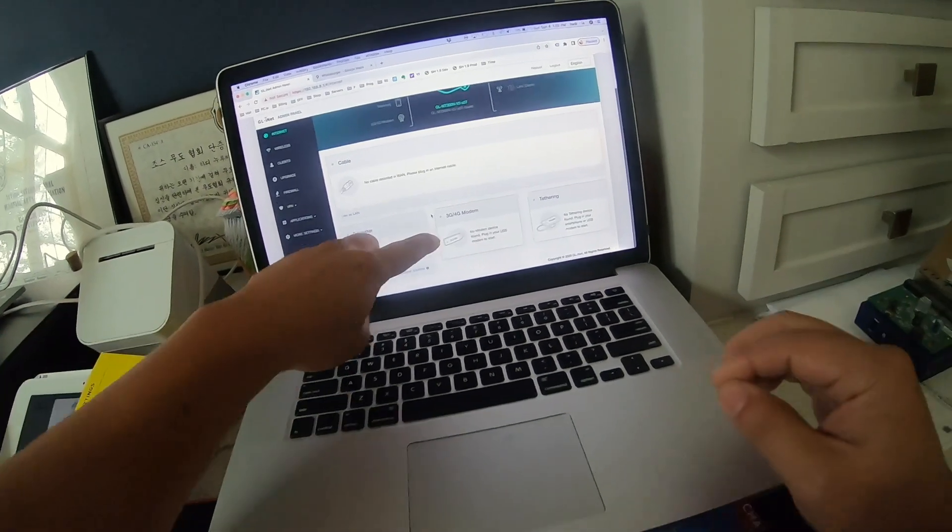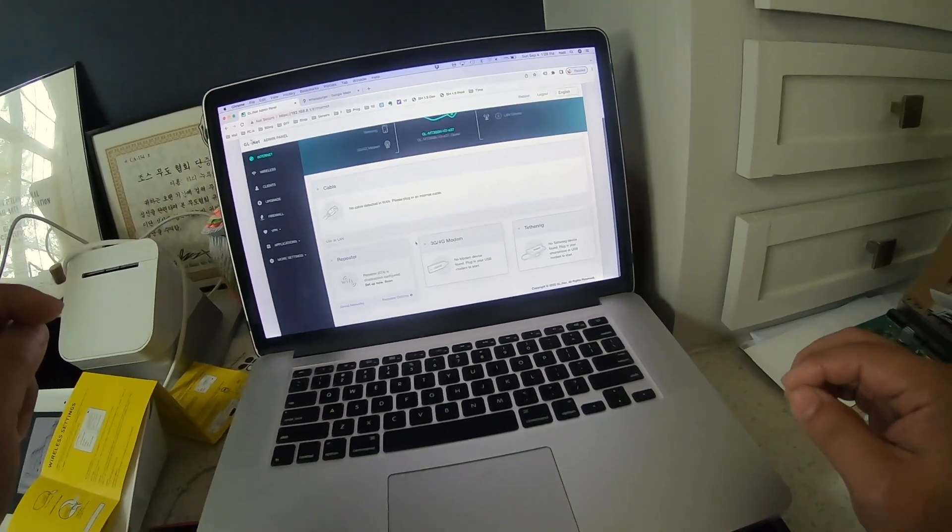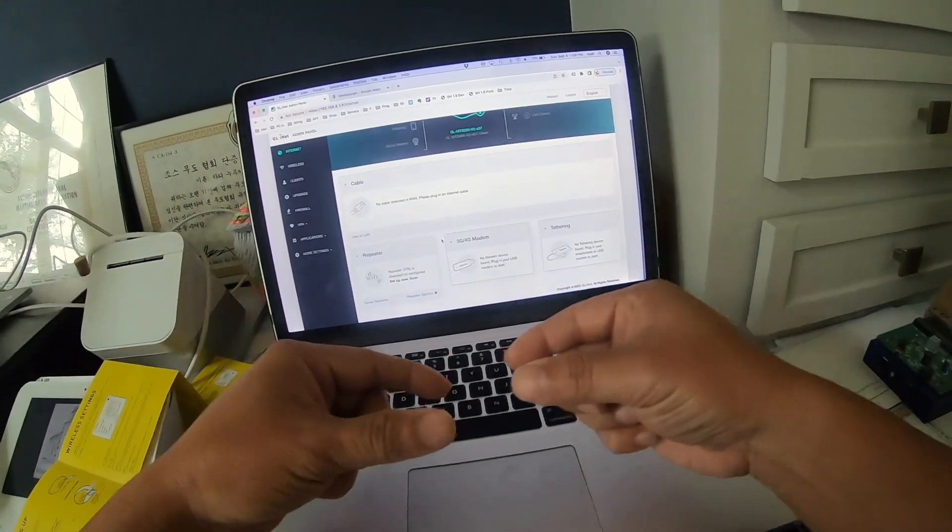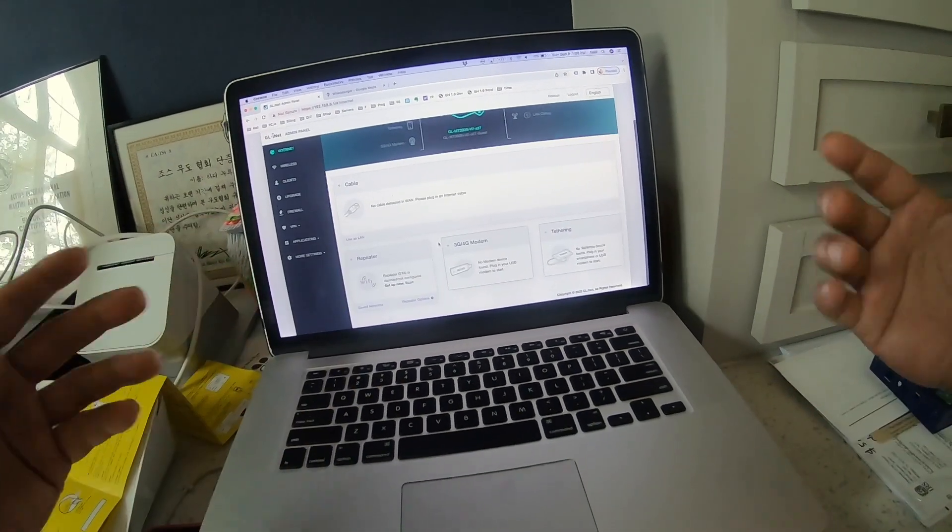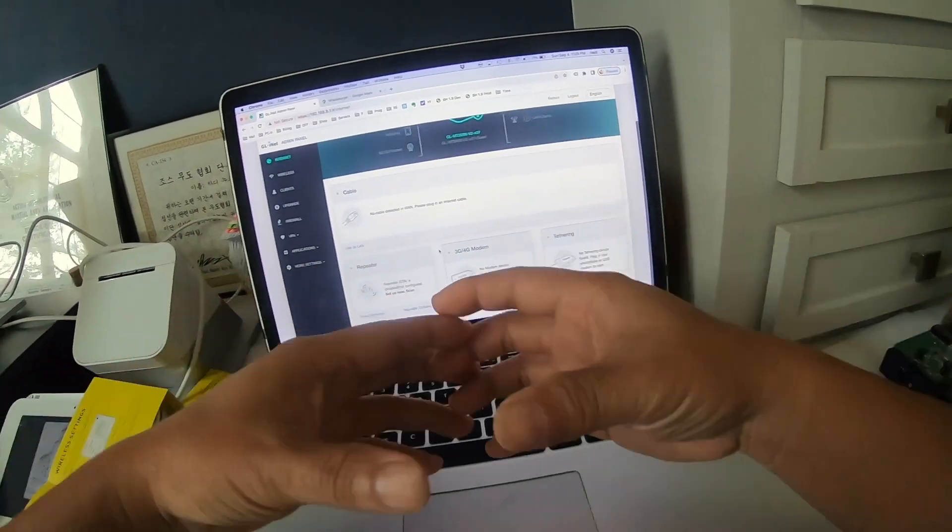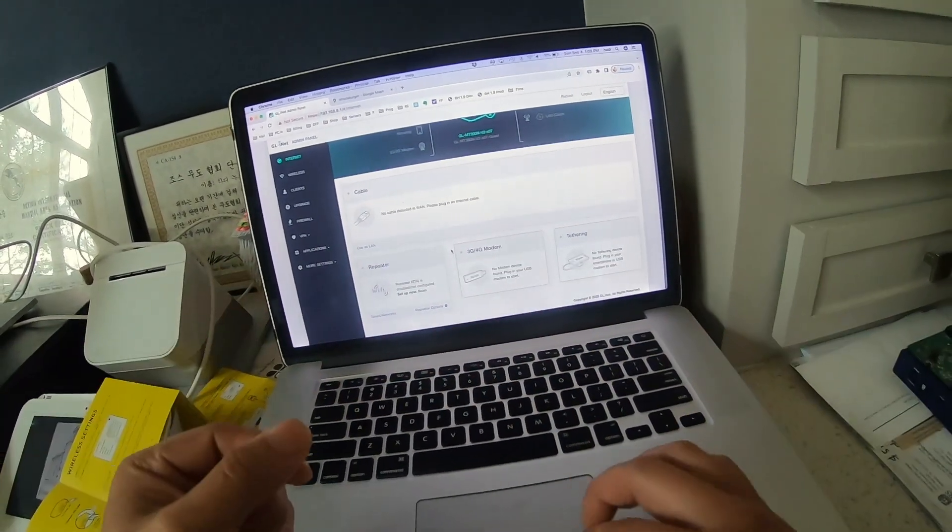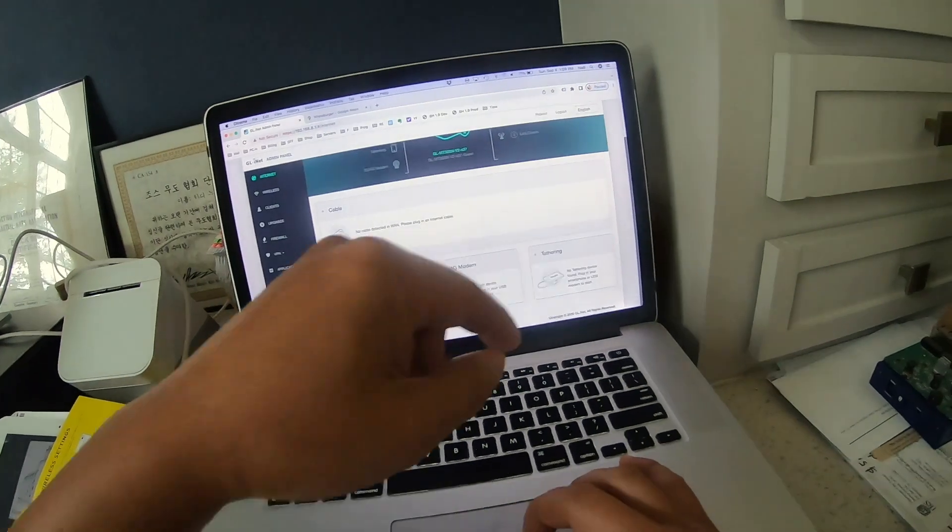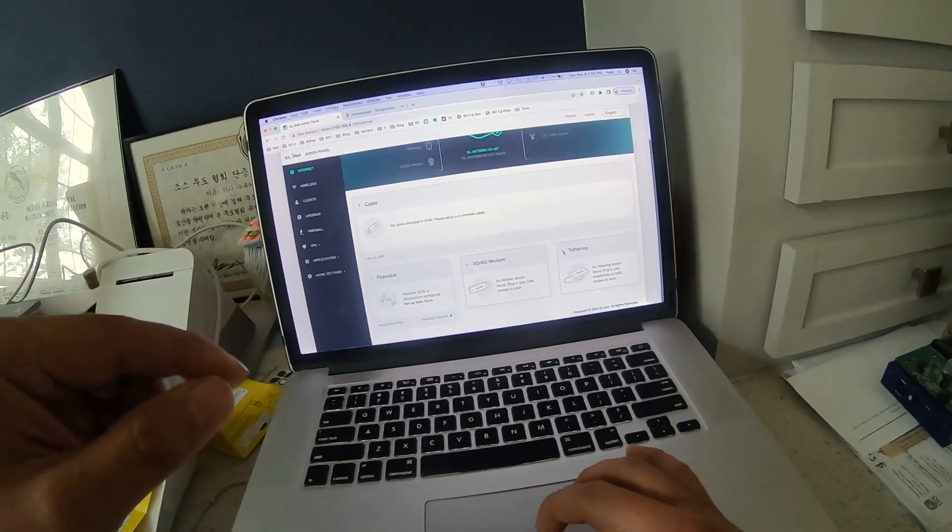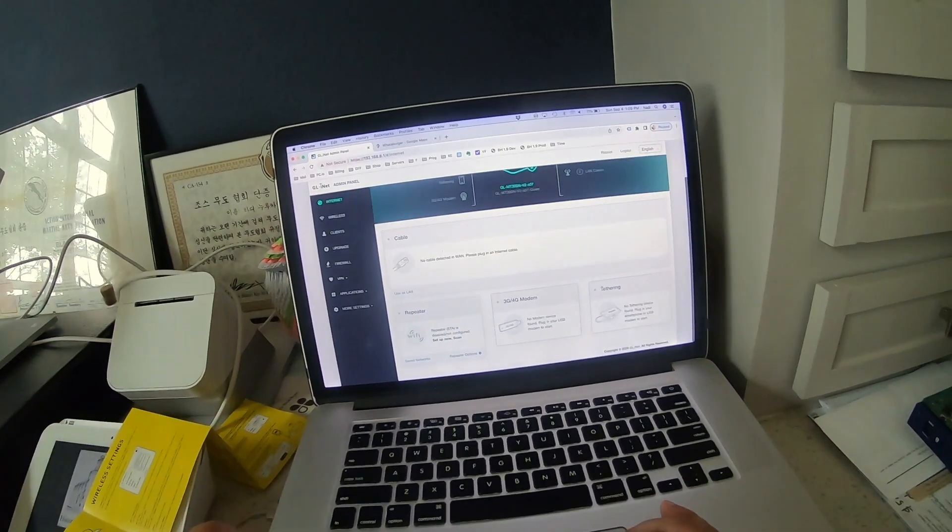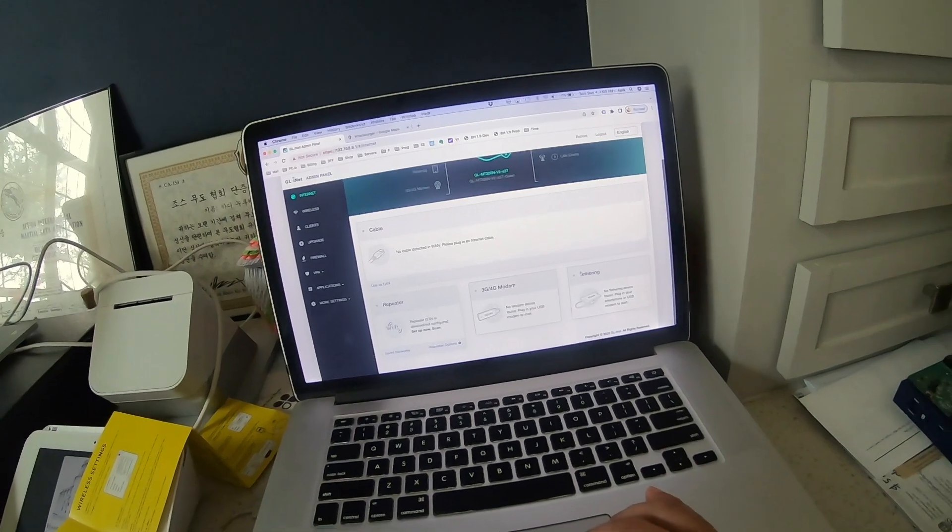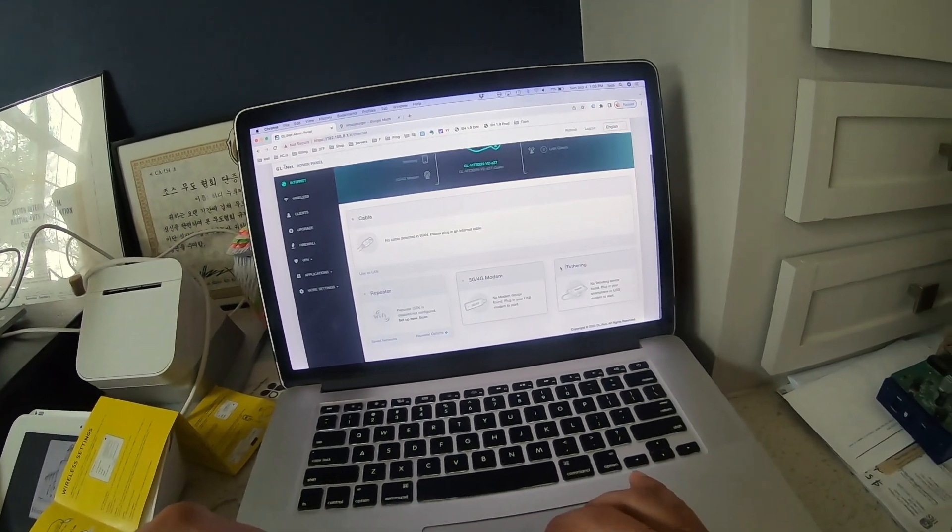Or you can use it as a 3G/4G modem if you have a dongle with T-Mobile, Verizon, whatever. You can use it as a hotspot, or you can use it as tethering, which is what I'm going to be using it for. So I'm going to click on this, the tethering.